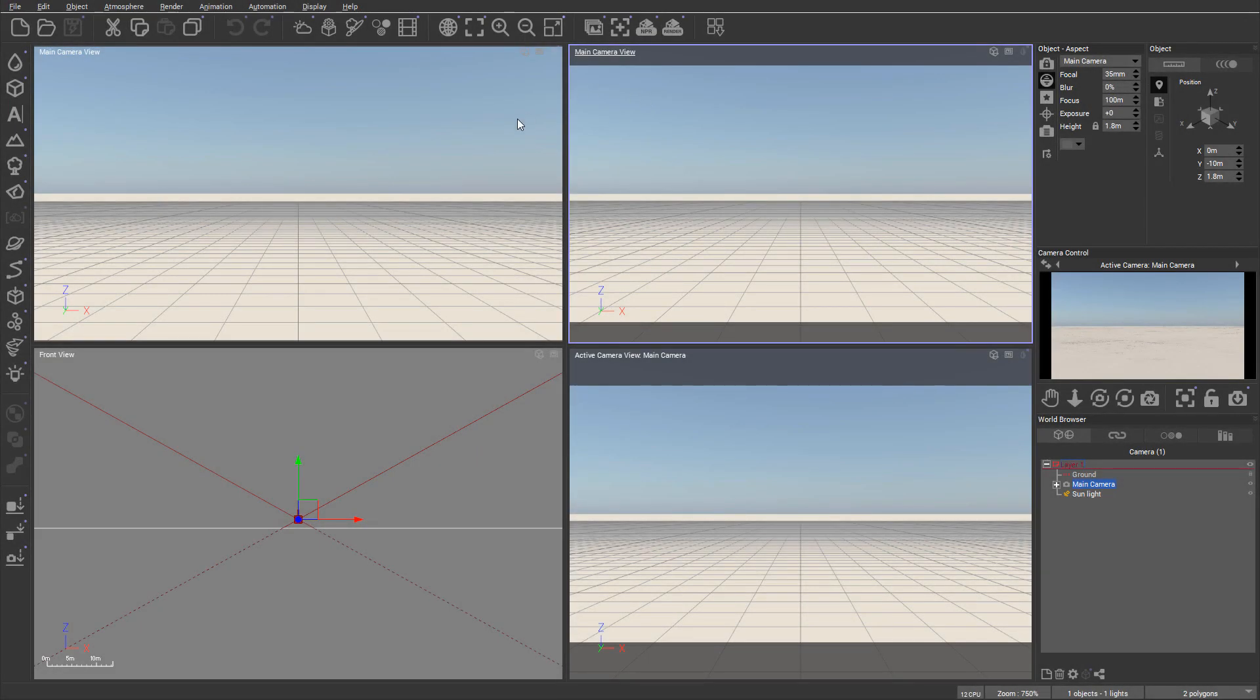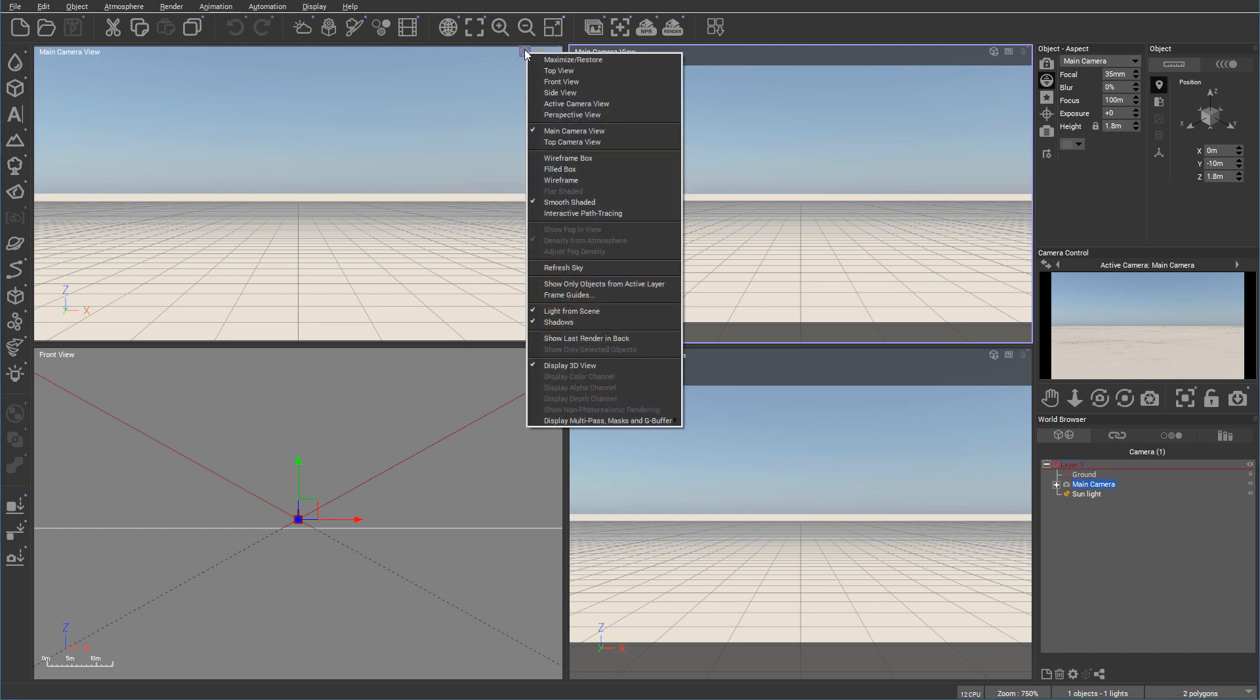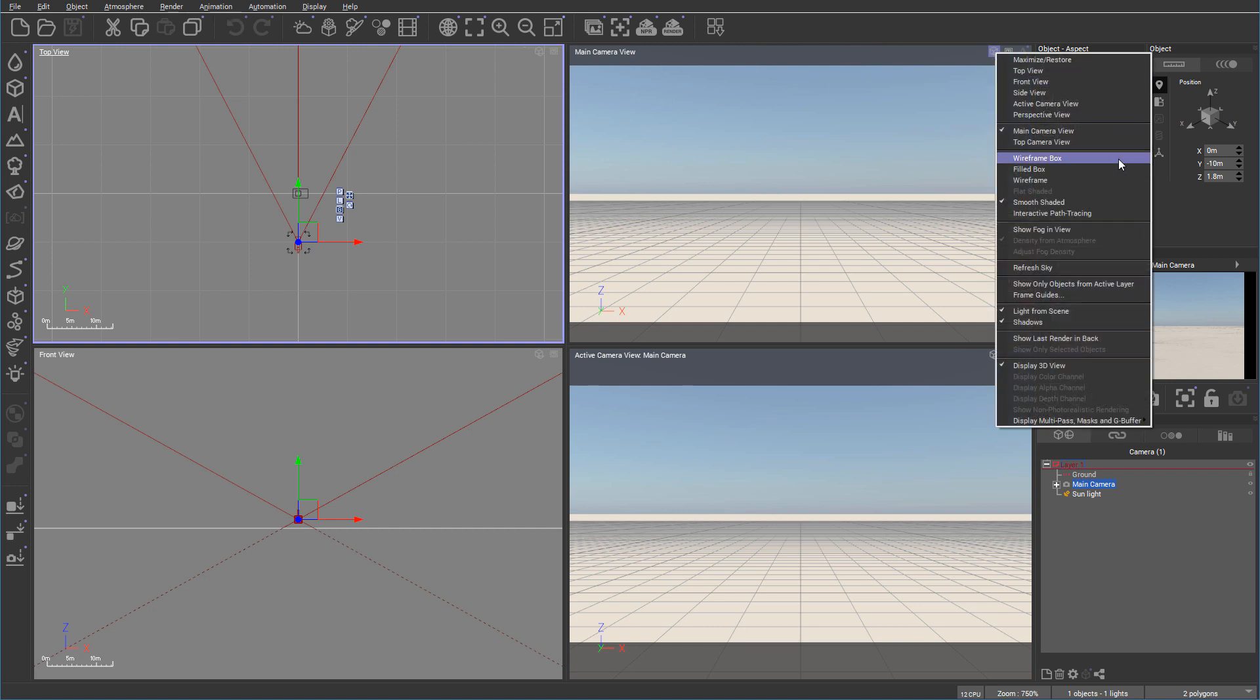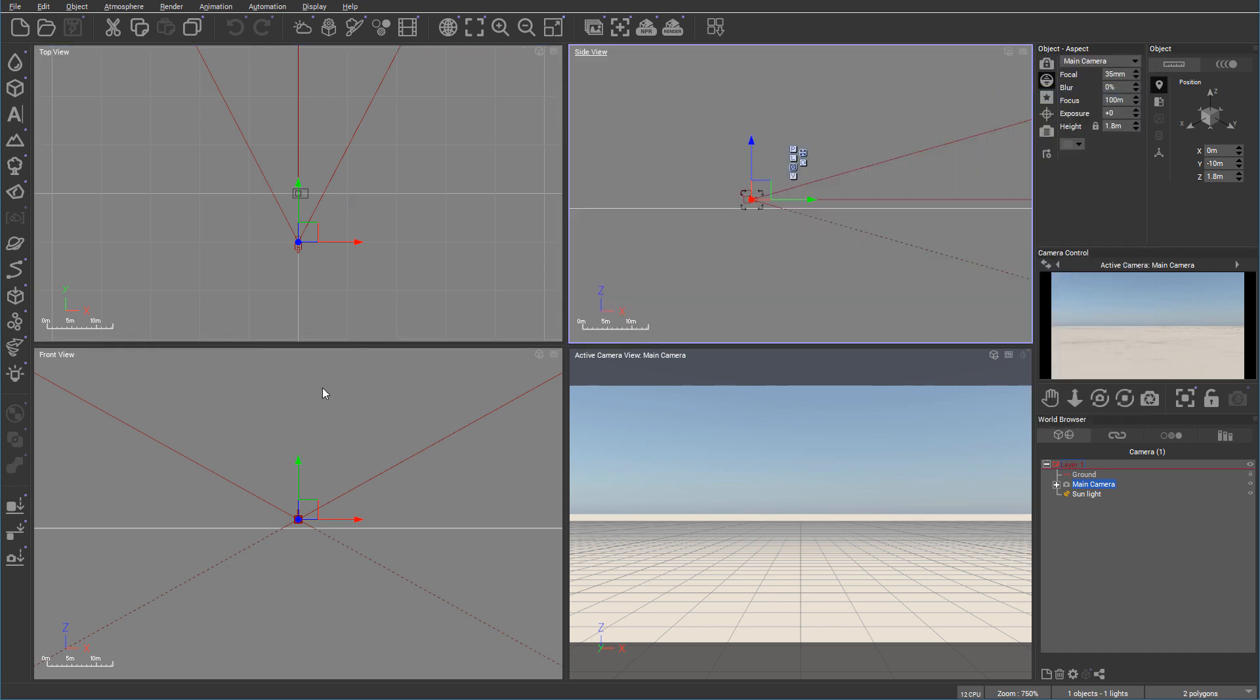Inside the view you can easily customize workspace to set in a way you like to preview. For example right here we can switch the size of the view, so you can have a top size, you can have a front view, or for example a side view, so right here you can customize your views how you like it.